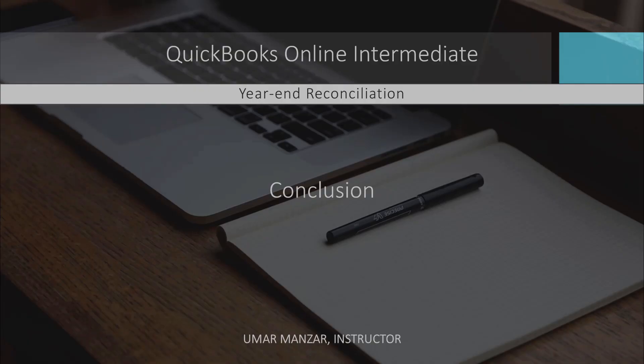Thanks for joining this session on year-end reconciliation in QuickBooks Online. Happy bookkeeping and have a great year ahead!